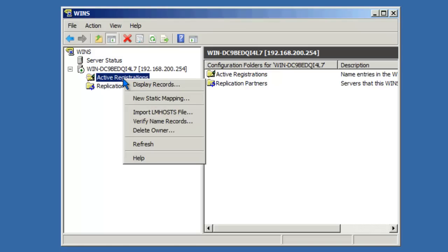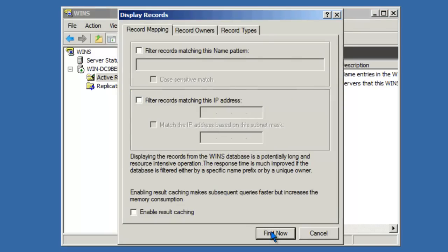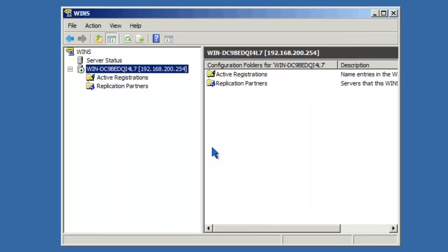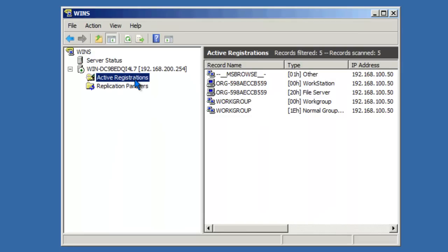So let's go ahead and refresh the database. I'll right-click Active Registration, Display Records, I'll say Find Now and click on Active Registration. As you can see now, this workstation has registered a few records with the WINS server. Other clients on the local network can now query this WINS server to resolve the NetBIOS name for this computer as well as different services running on this workstation.